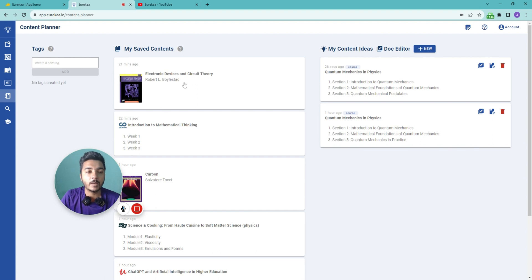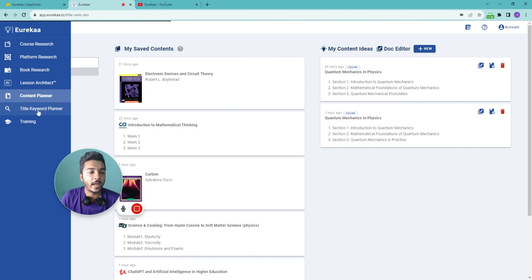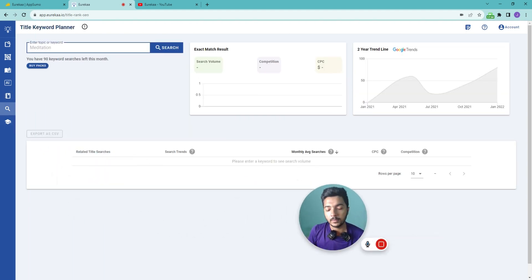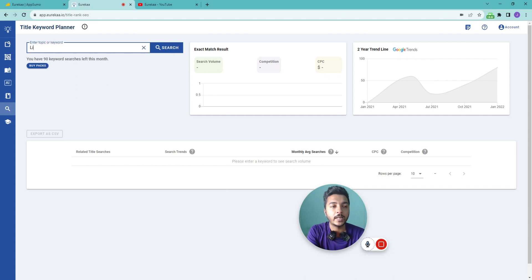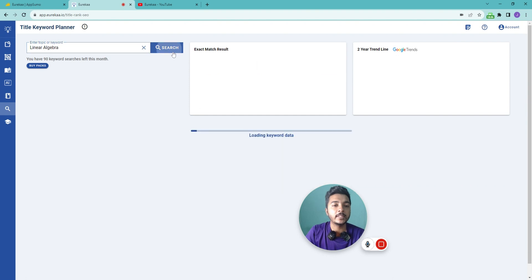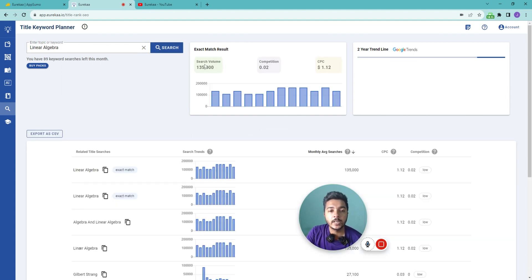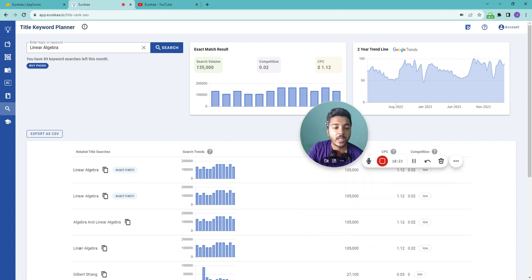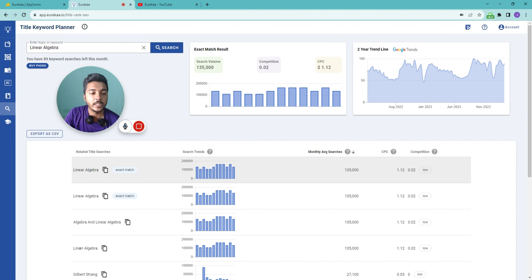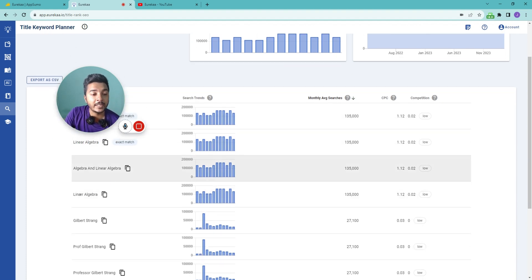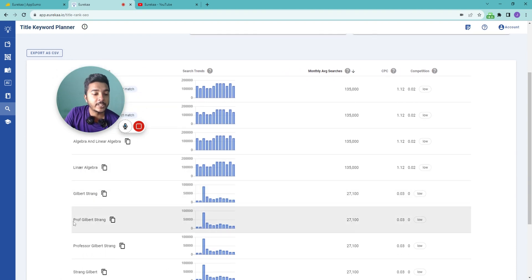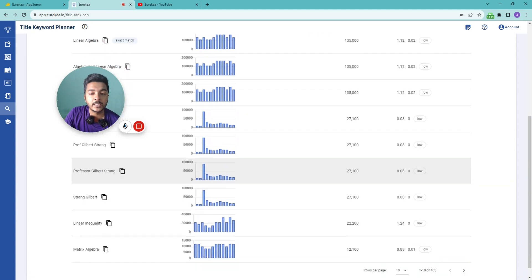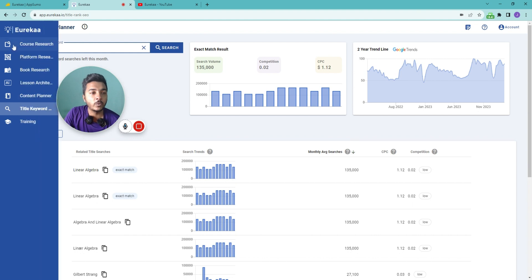The last tool is the Title Keyword Planner. Enter your seed keyword — for example, 'linear algebra' — click Search, and it provides exact match results with last two years of Google Trends data: search volume, competition level, CPC, and the trend graph. It also shows related title suggestions such as 'linear algebra,' 'linear algebra and Gilbert Strang,' and 'Professor Gilbert Strang,' giving you related search terms for your topic.